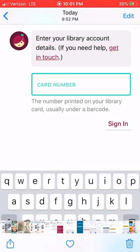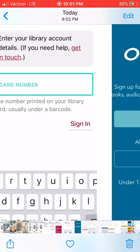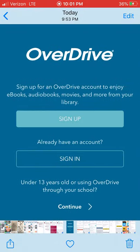Once you choose the correct consortium, you're going to type in your library card. It's going to say Plymouth and then you click on that and put your library card in there.